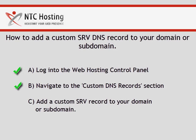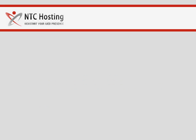You have just completed the first two steps of the Custom SRV records configuration process. There is just one more step left, the most important one.